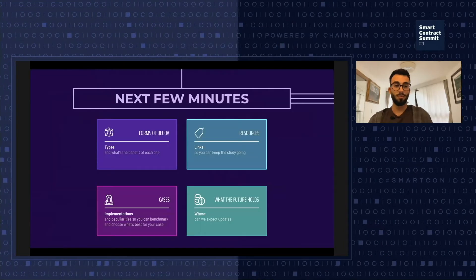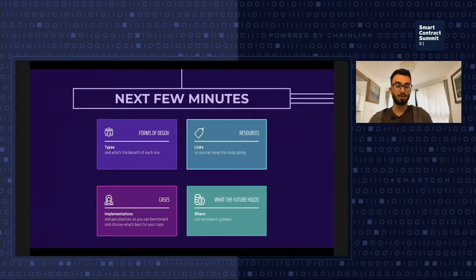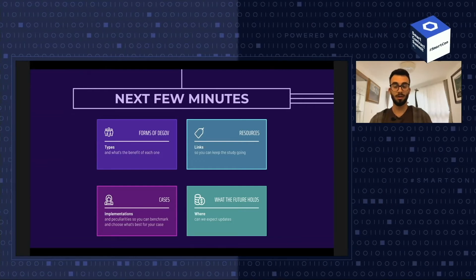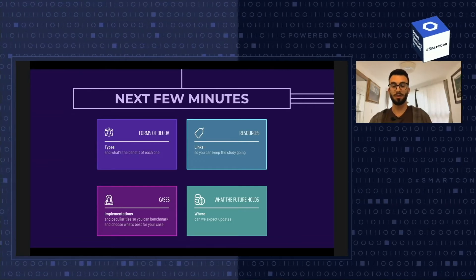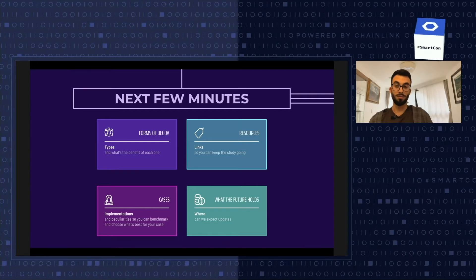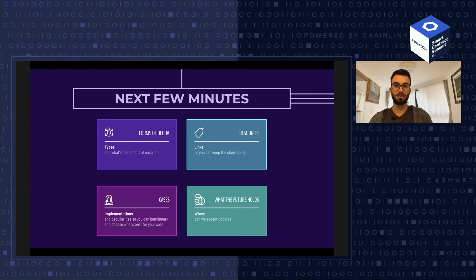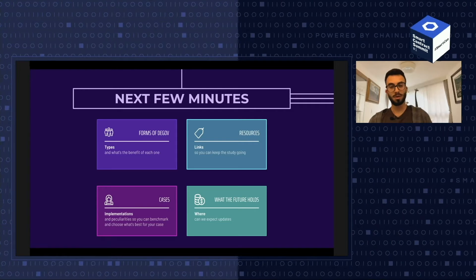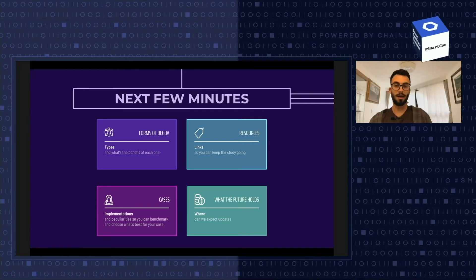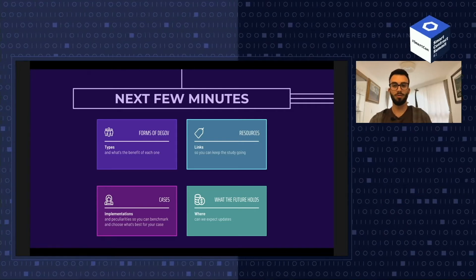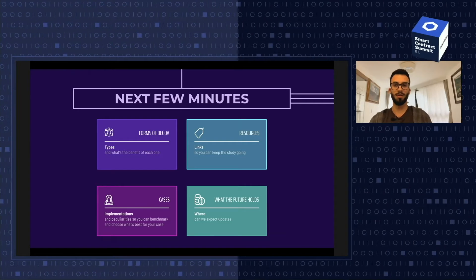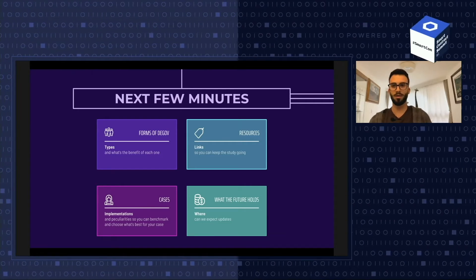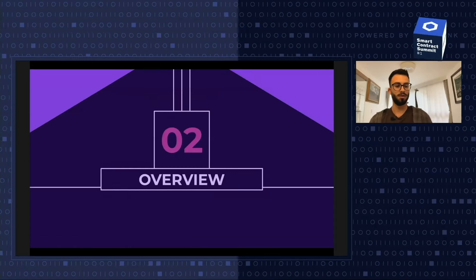In the next few minutes, we're going to talk about the forms of decentralized governance, some resources you can look at after the talk, some use cases to base ourselves on, and what the future holds. These slides are going to be released offline for you to review more calmly later on.